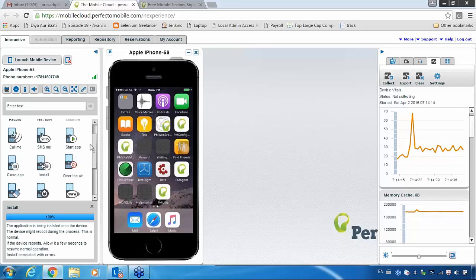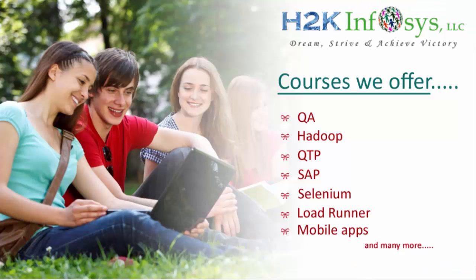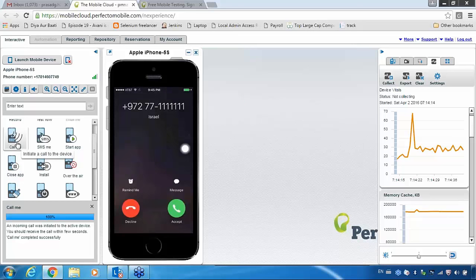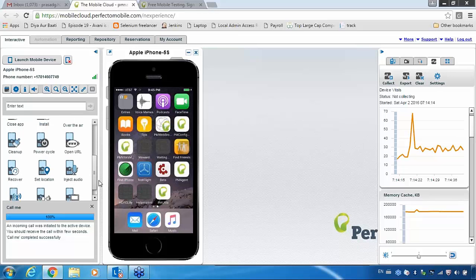Here you are having some options. For example, if you are doing interruption testing for any application — you are working with that application and you want an interruption scenario — you can see the 'Call Me' option. When you use that call me functionality, automatically you will be getting a call from your vendor, simulating a real incoming call. So you are also able to do your interruption testing scenarios.